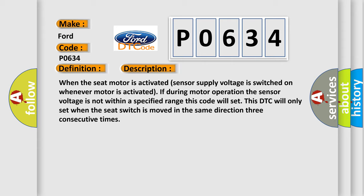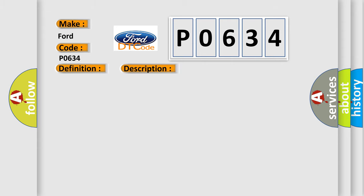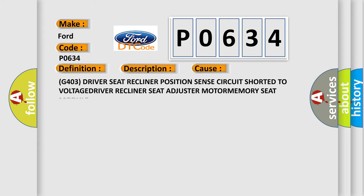This diagnostic error occurs most often in these cases: G403 driver seat recliner position sensor circuit shorted to voltage, driver recliner seat adjuster motor, memory seat module.